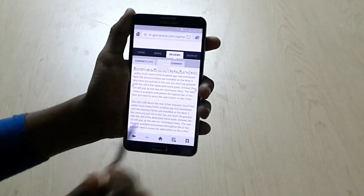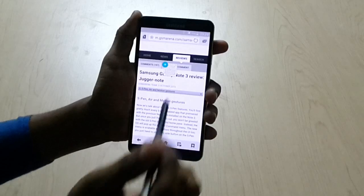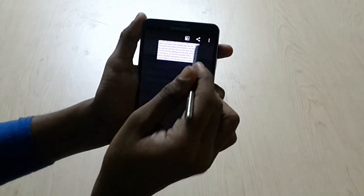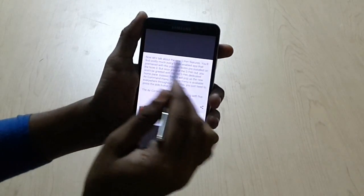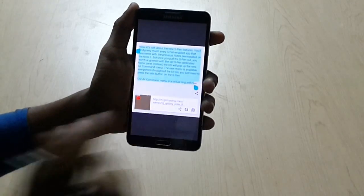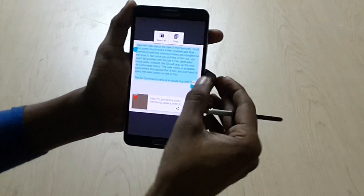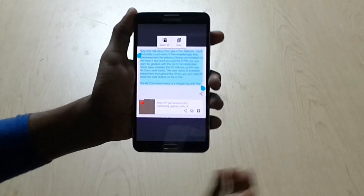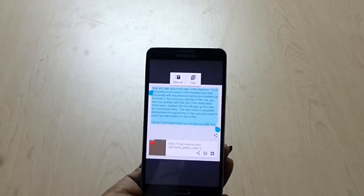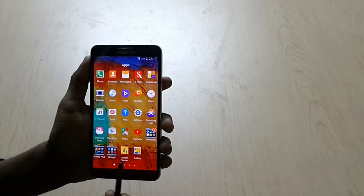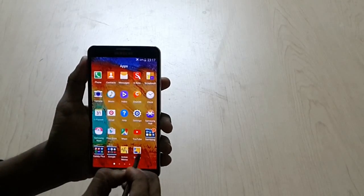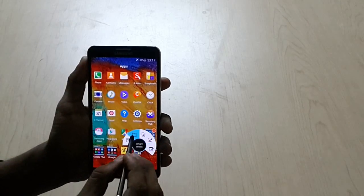Here we have a text option, just click it and the text is extracted. As you can see, you can copy them if you want. So as you can see, the text is extracted. This is Smart Select.